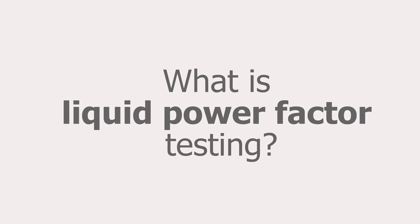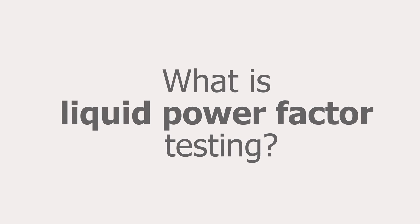What is liquid power factor testing? Liquid power factor testing is another one of the analytical tests we can perform on the fluid from fluid-filled transformers. It's a specific test that we can run for dielectric fluid that's in an alternating current field.